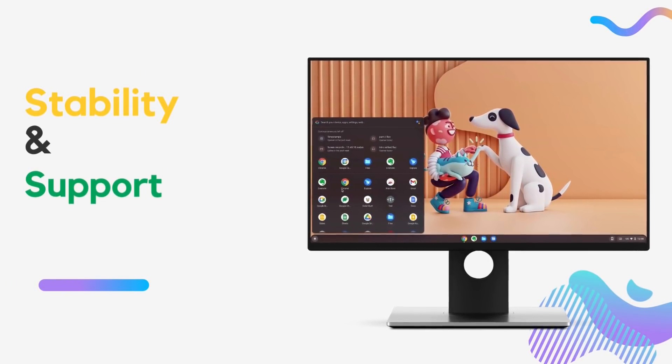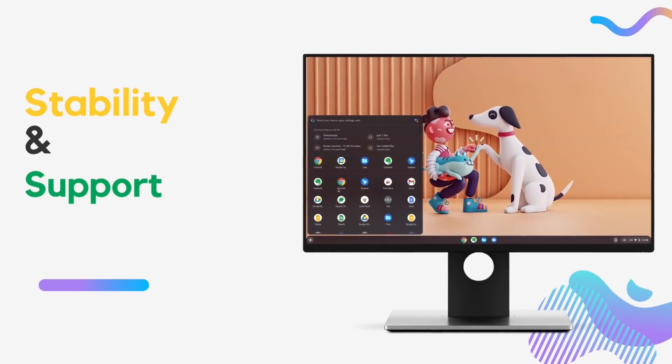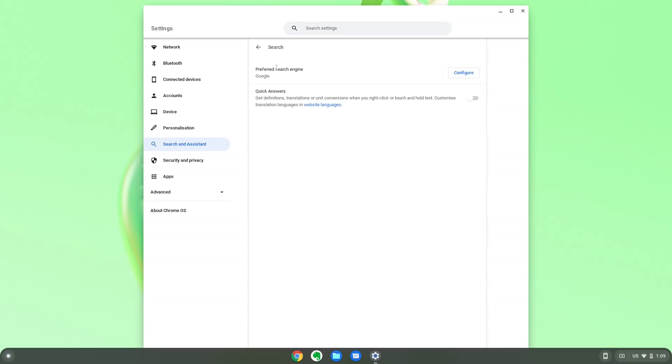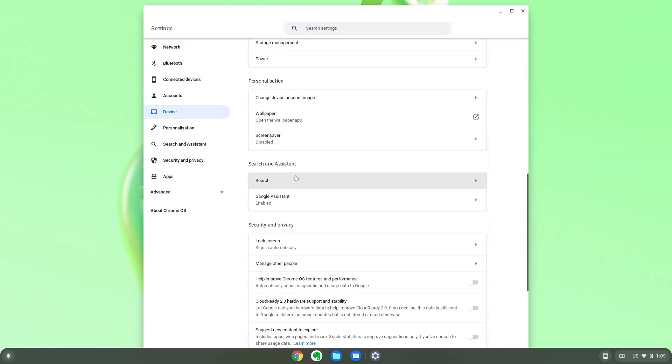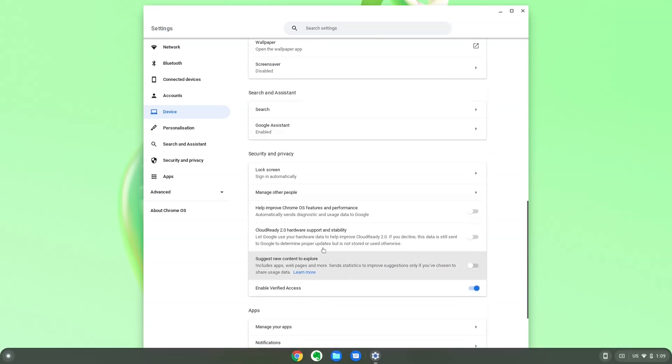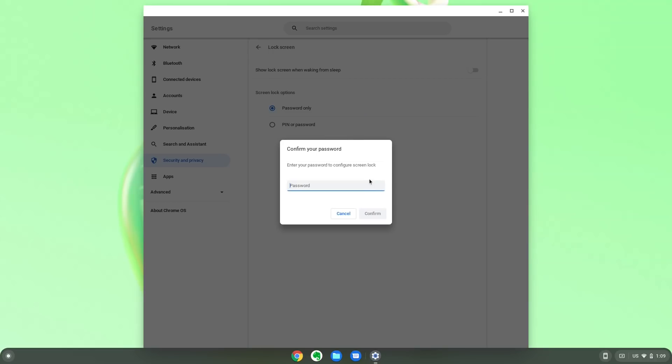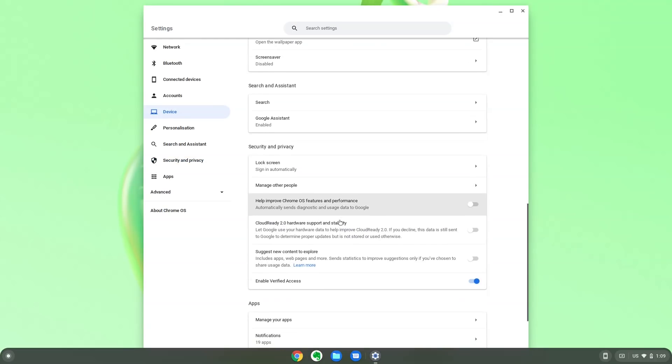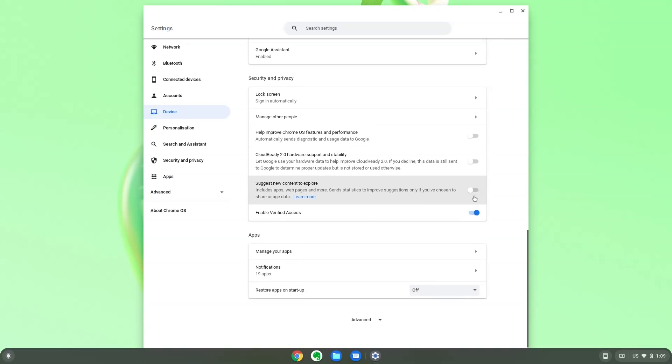First of all, Chrome OS Flex at the time of making this video is in early access. It's for testing purpose only and should not be deployed in critical and production environments. Then, Chrome OS Flex on some hardware, it works flawlessly. On some, it has minor issues. And on some hardware, it's not even possible to boot into the OS. This might change in the future.